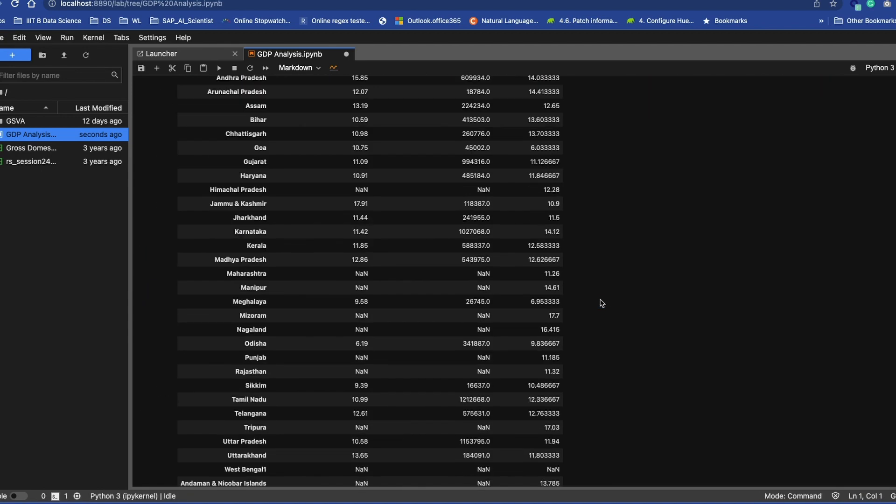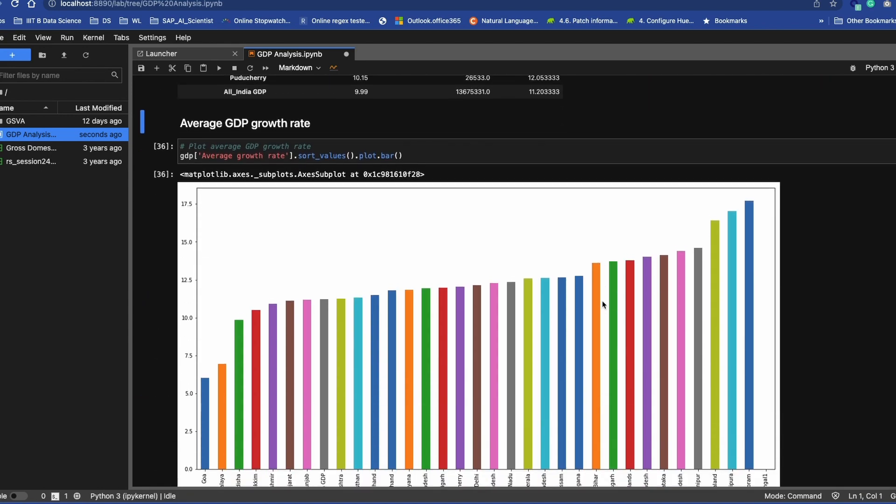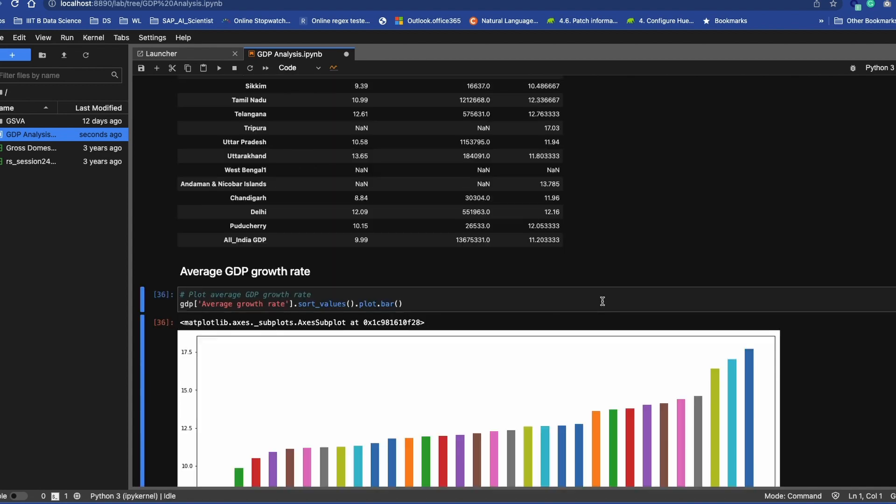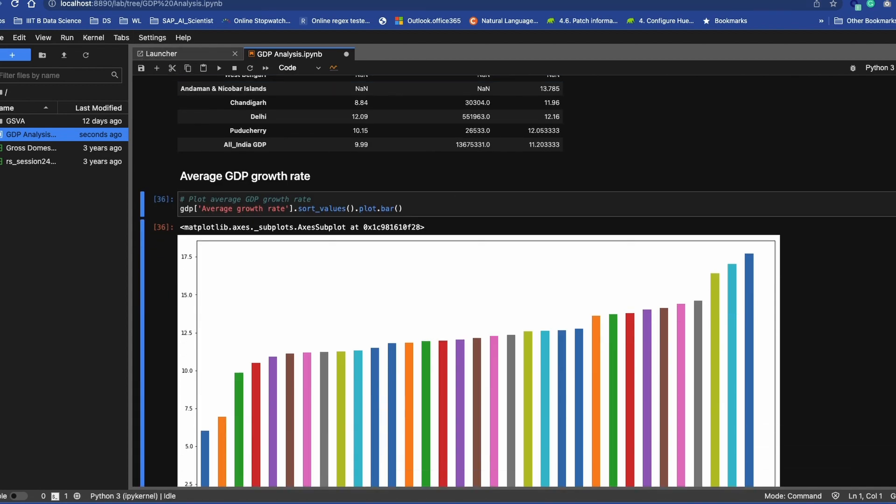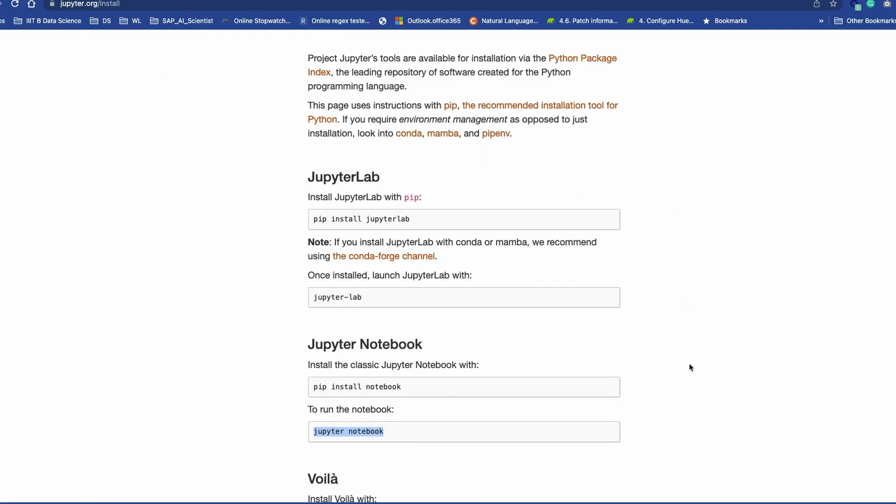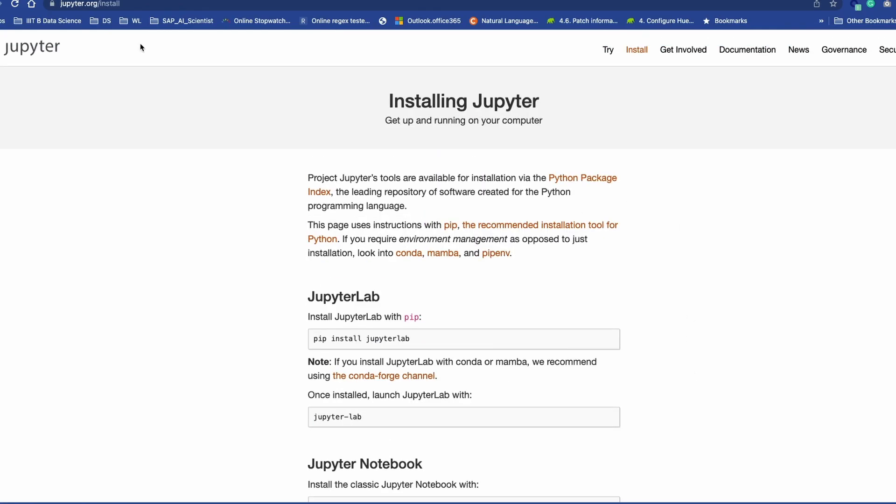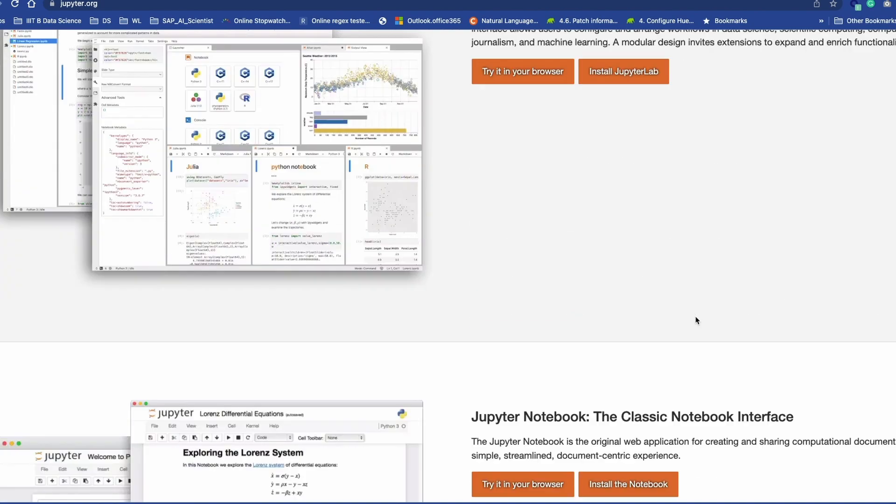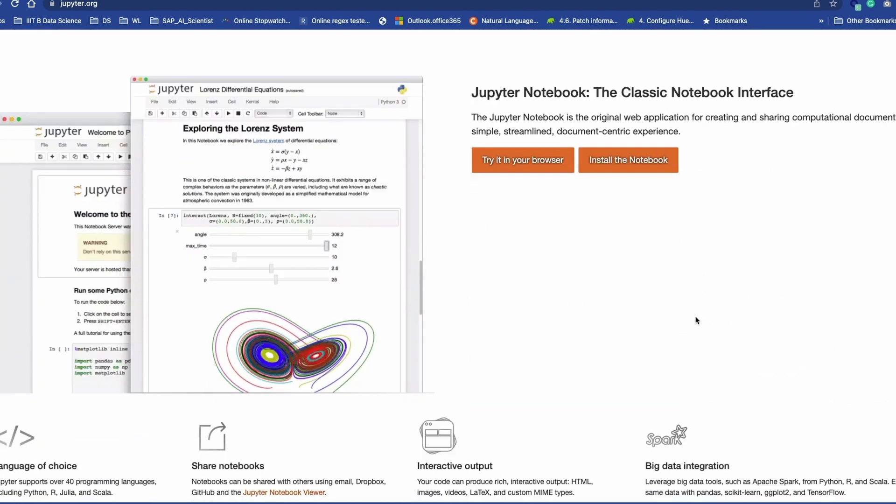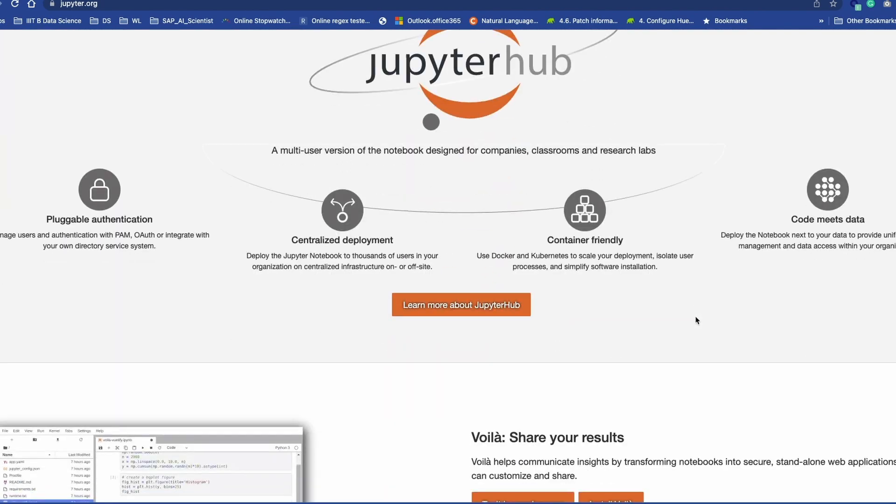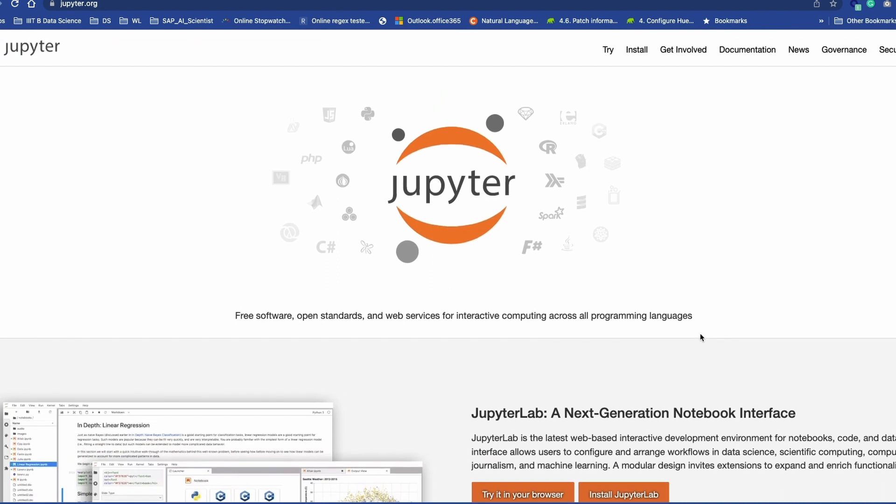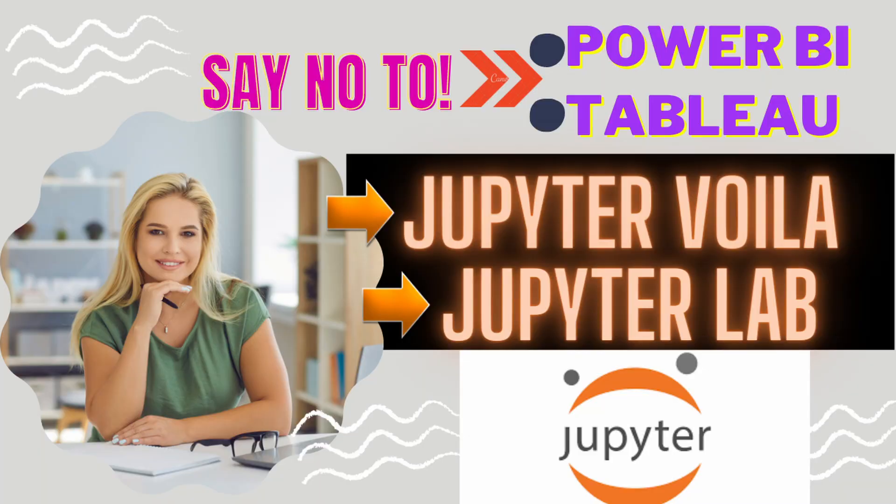Most of us are aware of Jupyter Notebook, but we are not aware that the Jupyter project and community also provide two more development environments which are very helpful for data scientists.